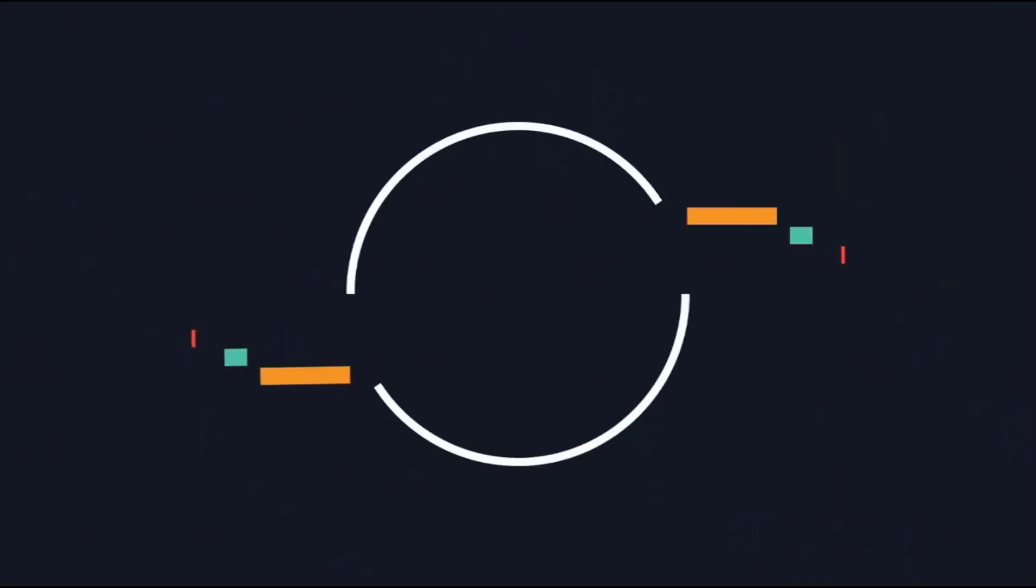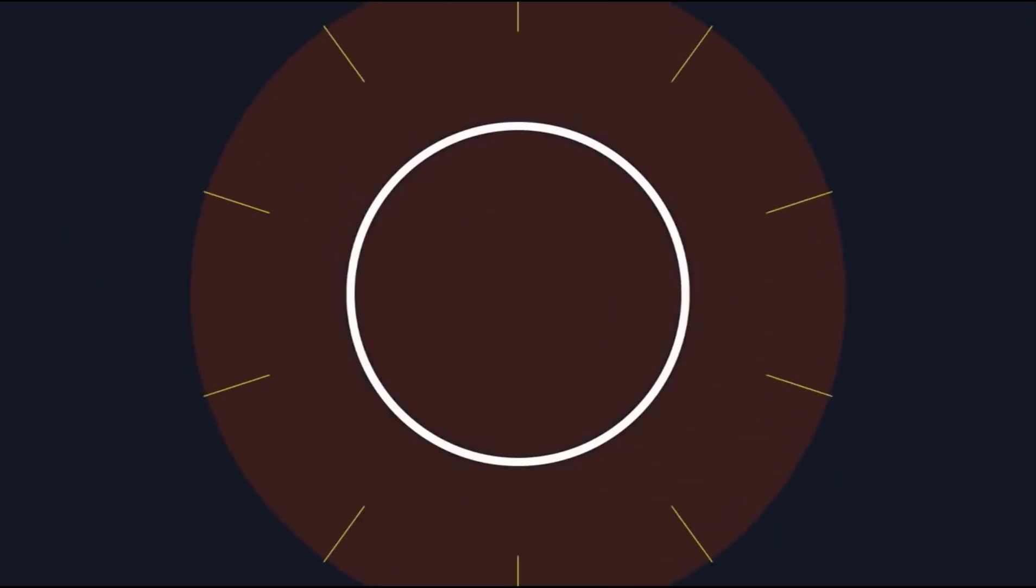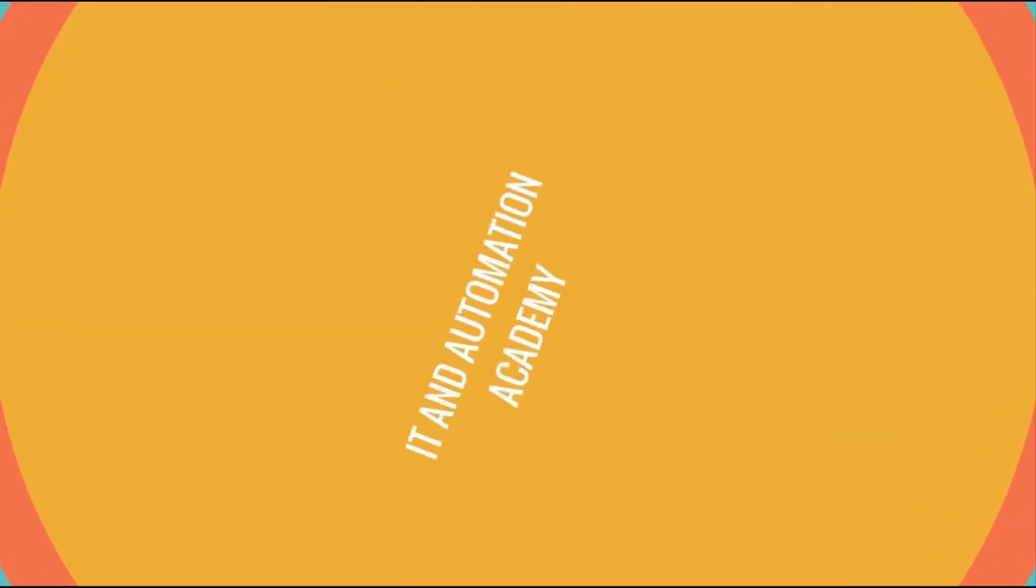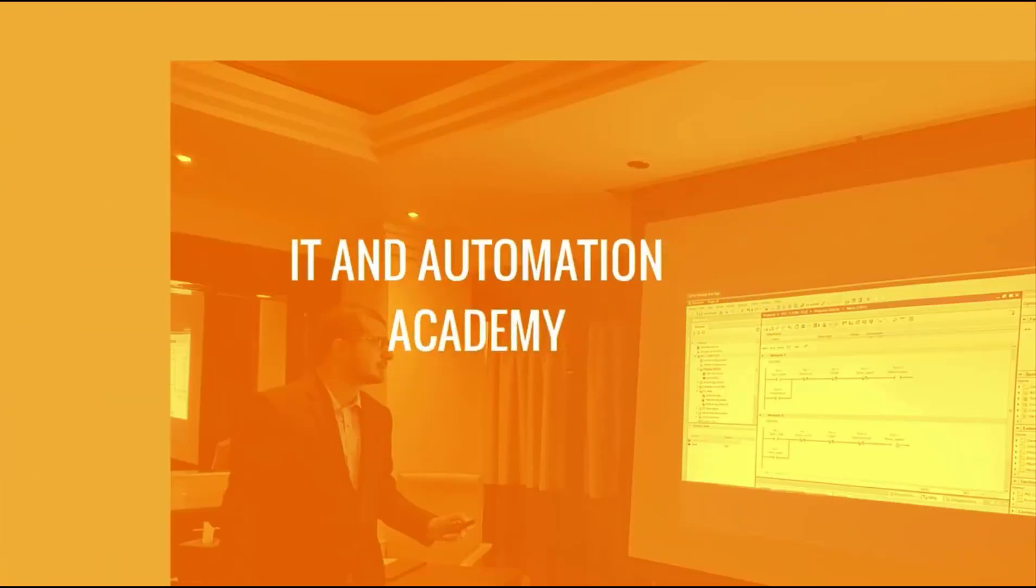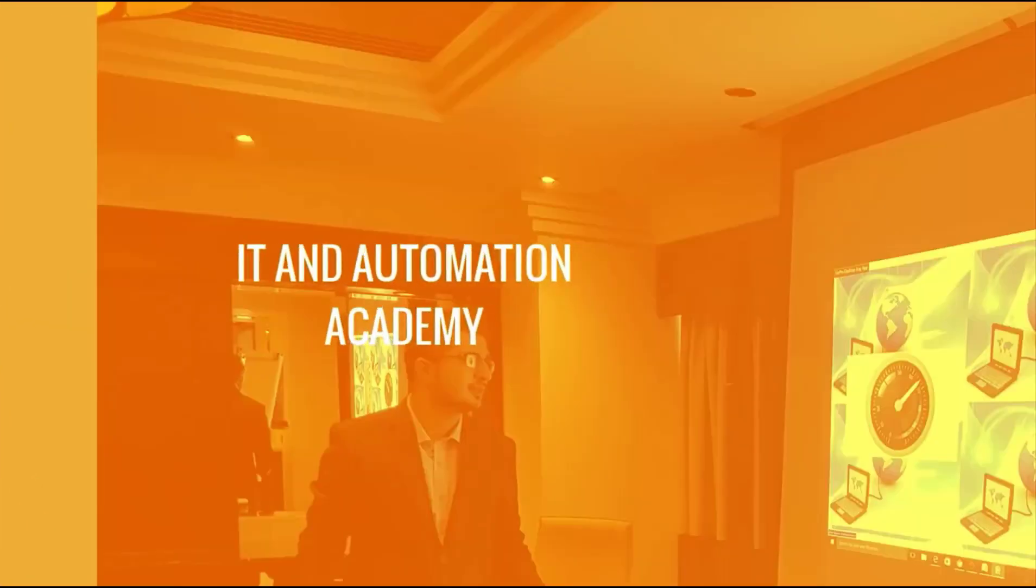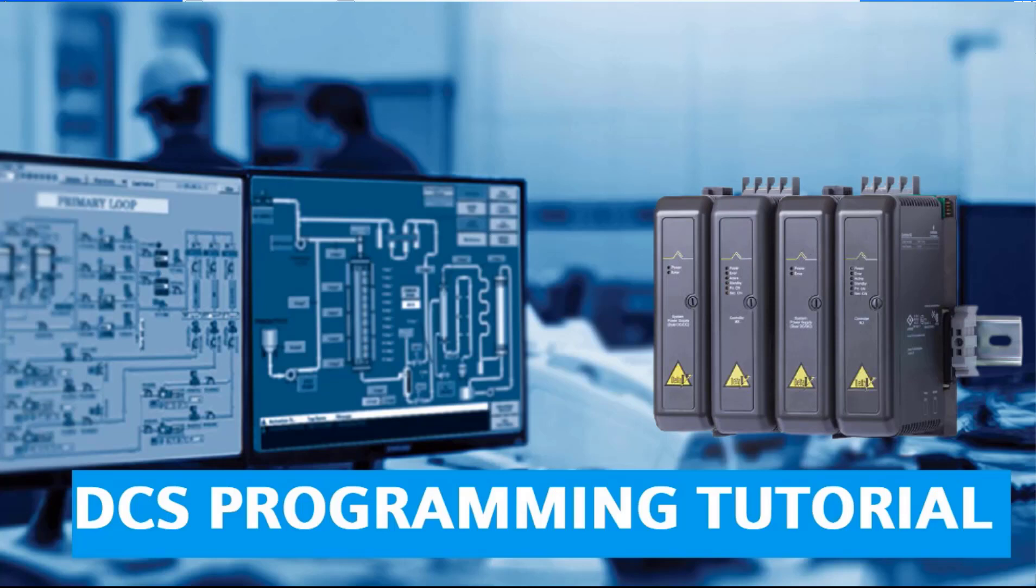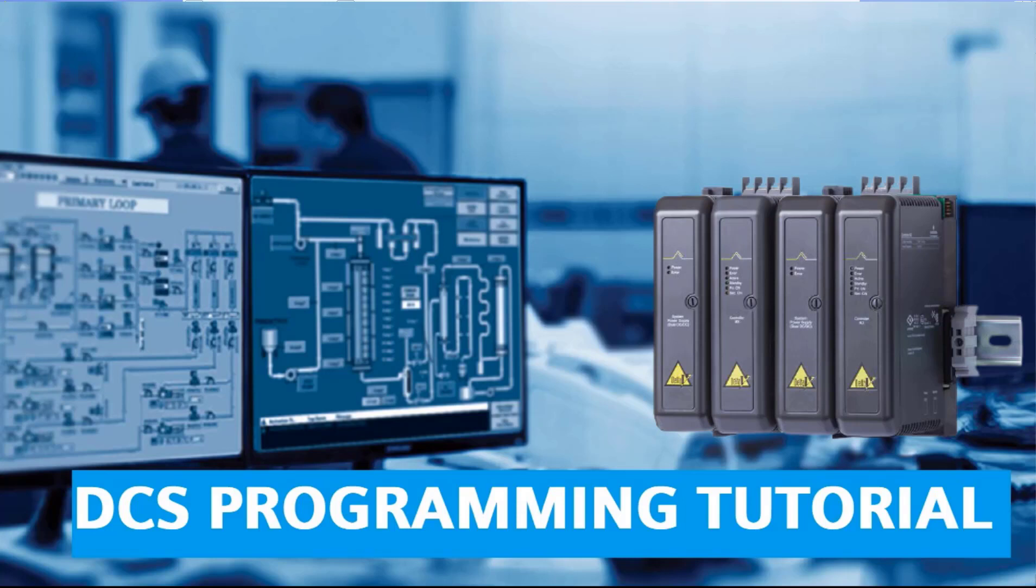In this session we would be learning about DCS programming in Delta V environment. I will try to make this tutorial easy to understand, that's why I would be only focusing on those information or those key topics which are really important for you to grab DCS learning.